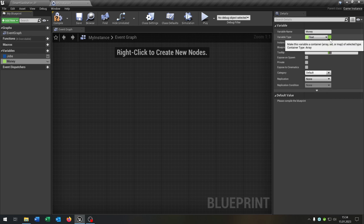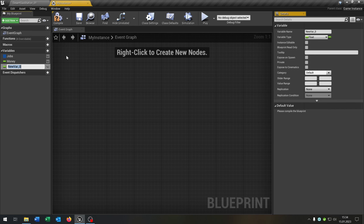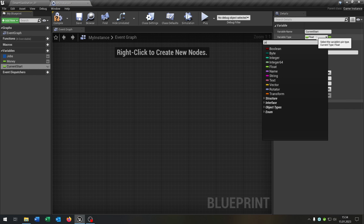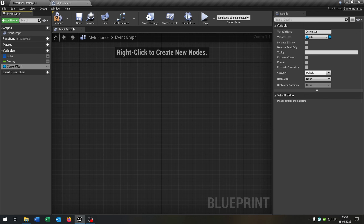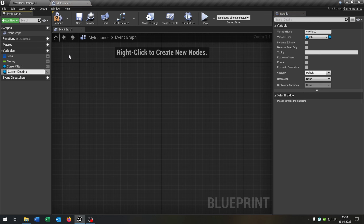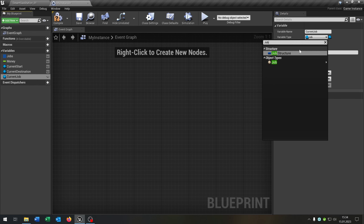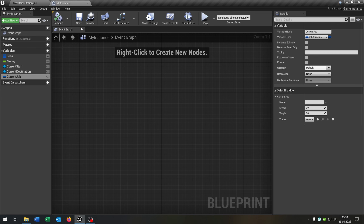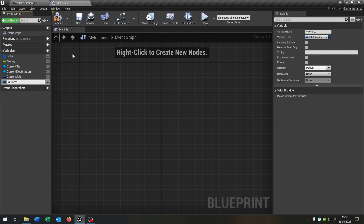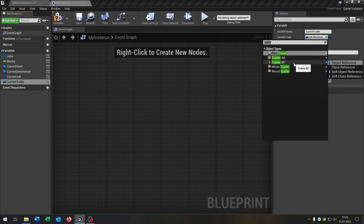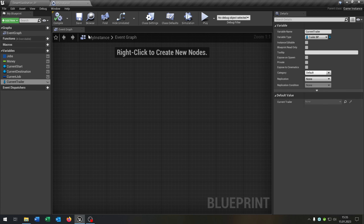The next variable is current start — a job object reference. We also need current destination as a job object reference. Then current job as our job structure. And the last one is current trailer as a trailer blueprint object reference. Compile and save this.